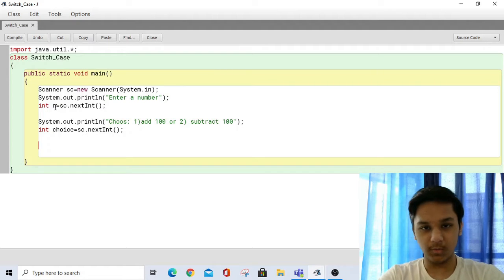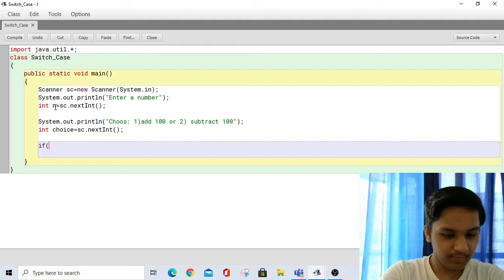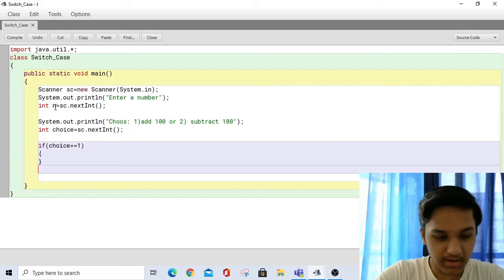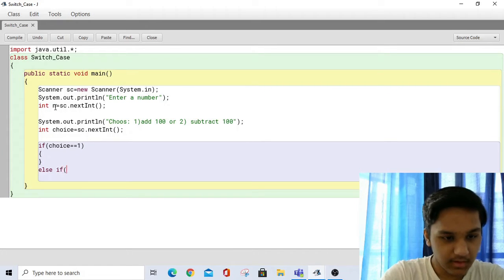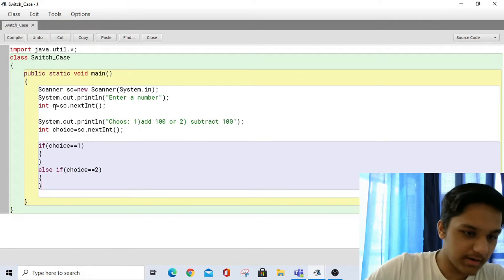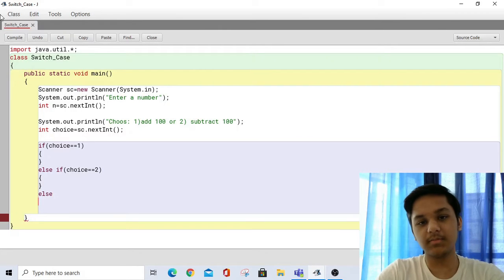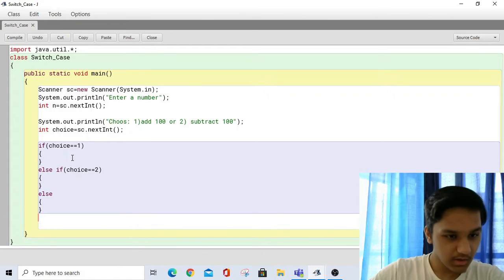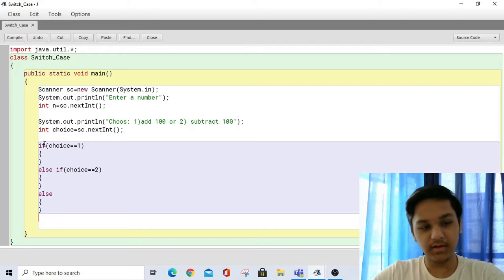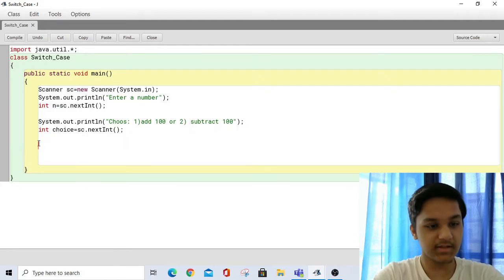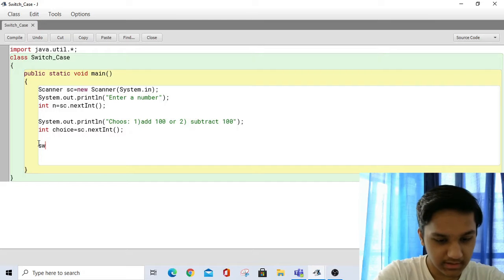Now let's say we were doing the if construct here. We would write something like: if choice equals equals one, then write the add code; else if choice equals equals two, do the minus 100; and else if the user enters something wrong like zero or three, four, five, we'd print 'wrong value'. That's how we'd write the if construct. Now to use the switch construct, which is much preferred for a menu-driven program like this, we write switch.